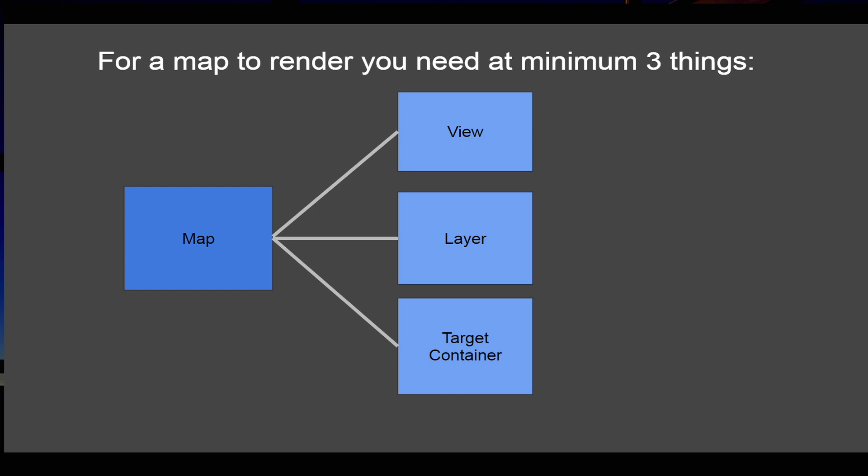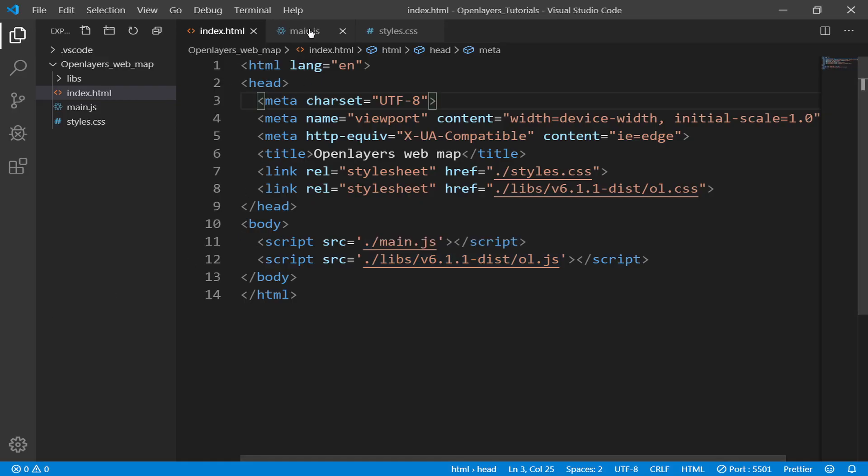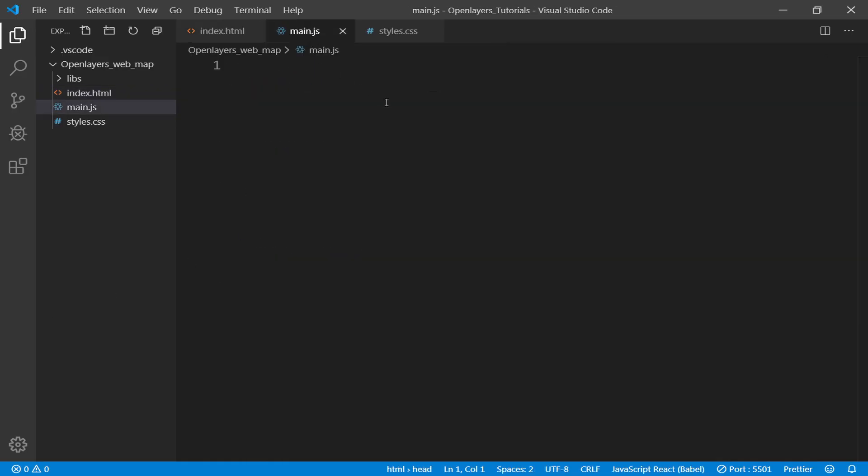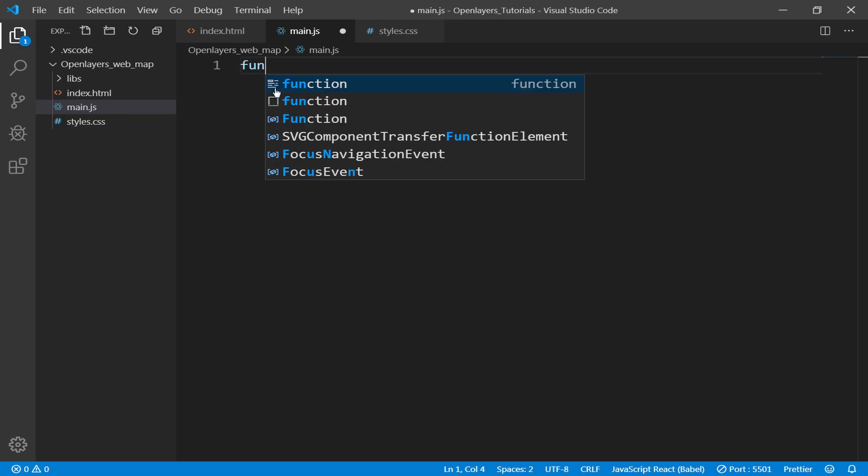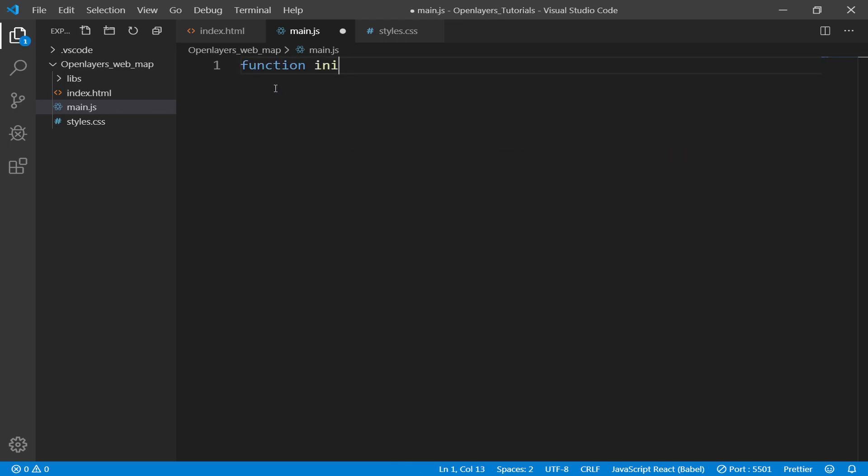All right, so let's create those: view, layer, target, as well as the map instance. To do that, let's go to main.js and in here we will create a function, call it init.